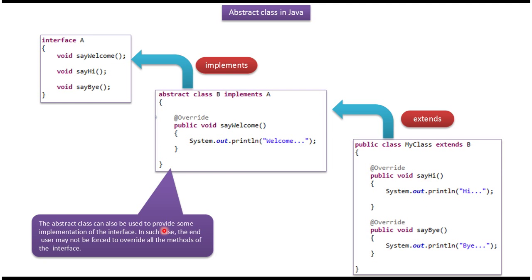Abstract class can also be used to provide some implementation of the interface, like abstract class B.